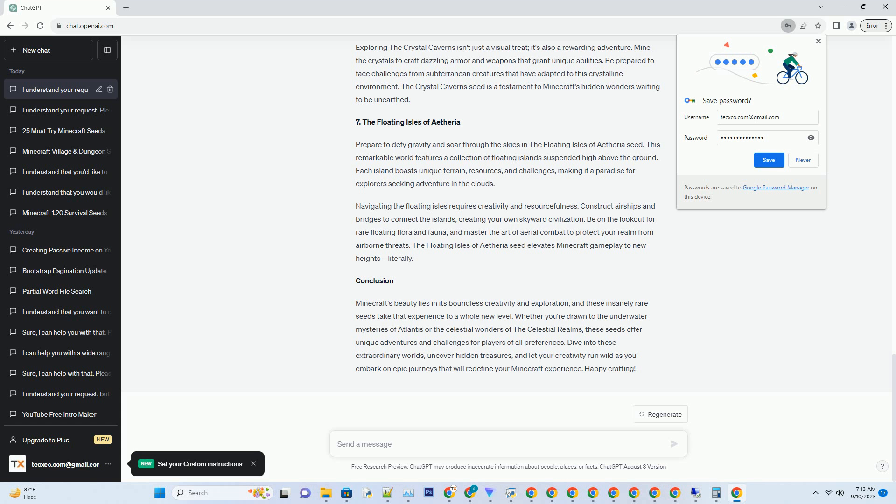Number 5: The Mushroom Kingdom. In the world of Minecraft, mushrooms often signify dark and eerie places, but the Mushroom Kingdom seed turns this notion on its head. This rare seed transports you to a surreal realm where giant mushrooms dominate the landscape. The towering fungi stretch to the sky, casting whimsical shadows on the vibrant grass below.